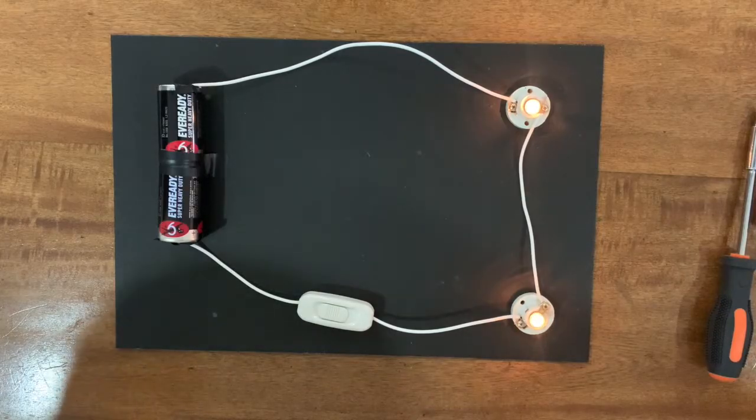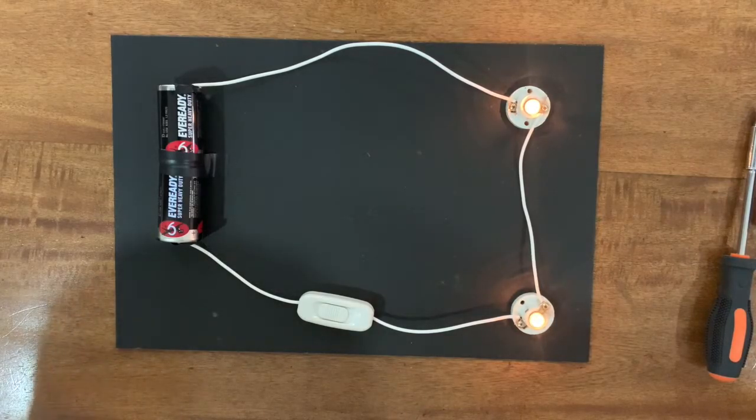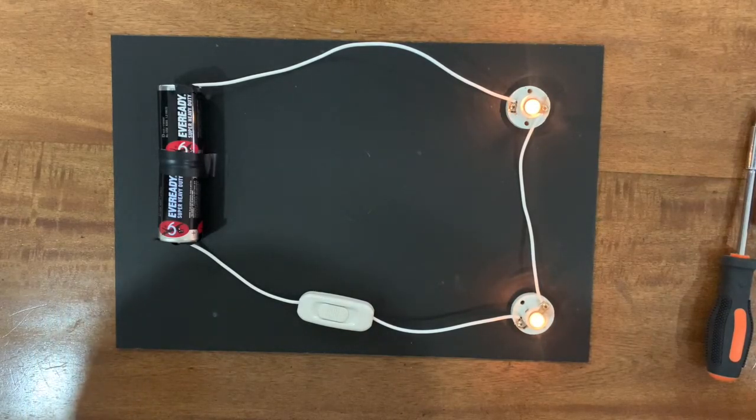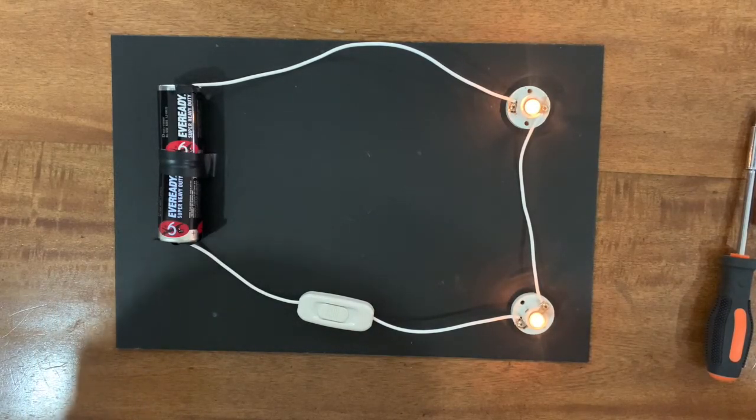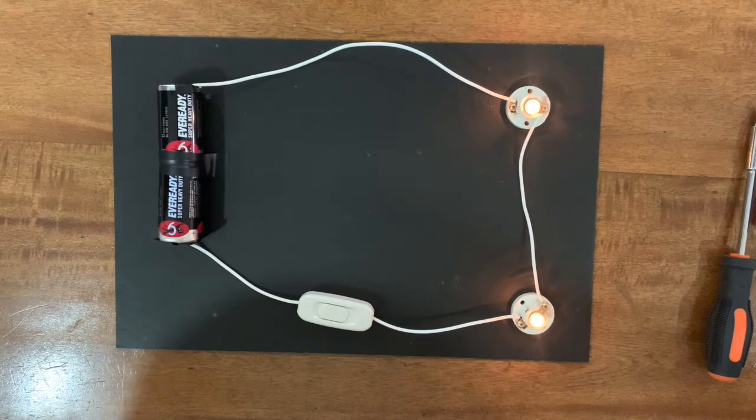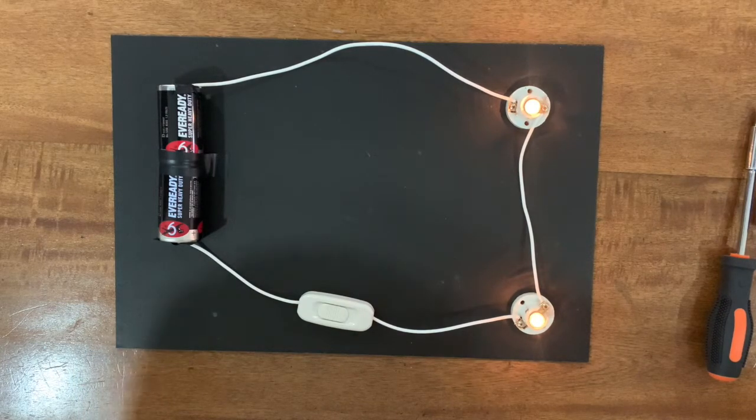We should remember that brightness depends on power, and power depends on voltage and current. Let us try using a longer wire in our setup.